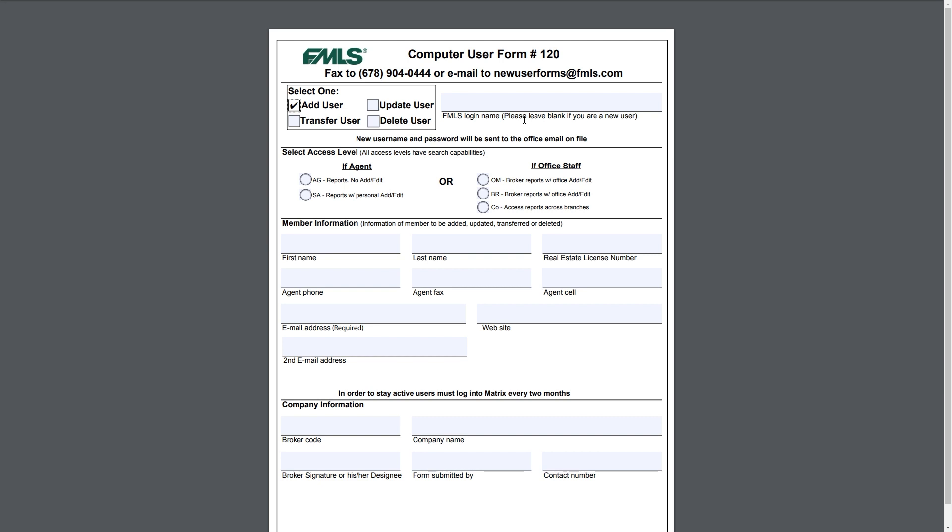To touch briefly on access levels, if it's an agent you have two options, both of which will give them access to reports. One of them will give the ability to add edit their personal listings and one will deny them the ability to add edit their personal listings. So AG has no add edit, SA does have add edit.